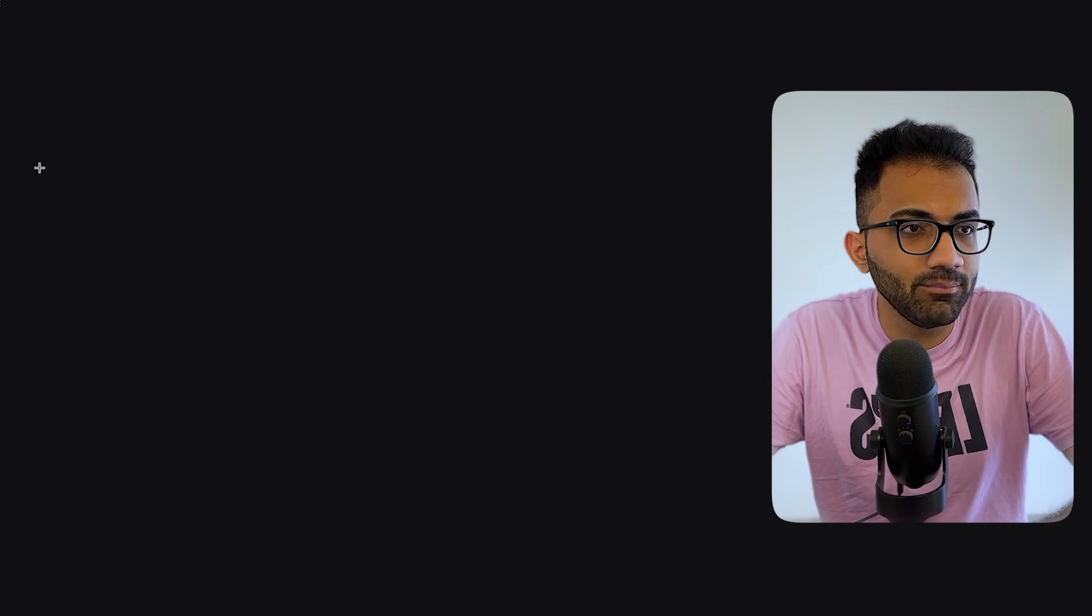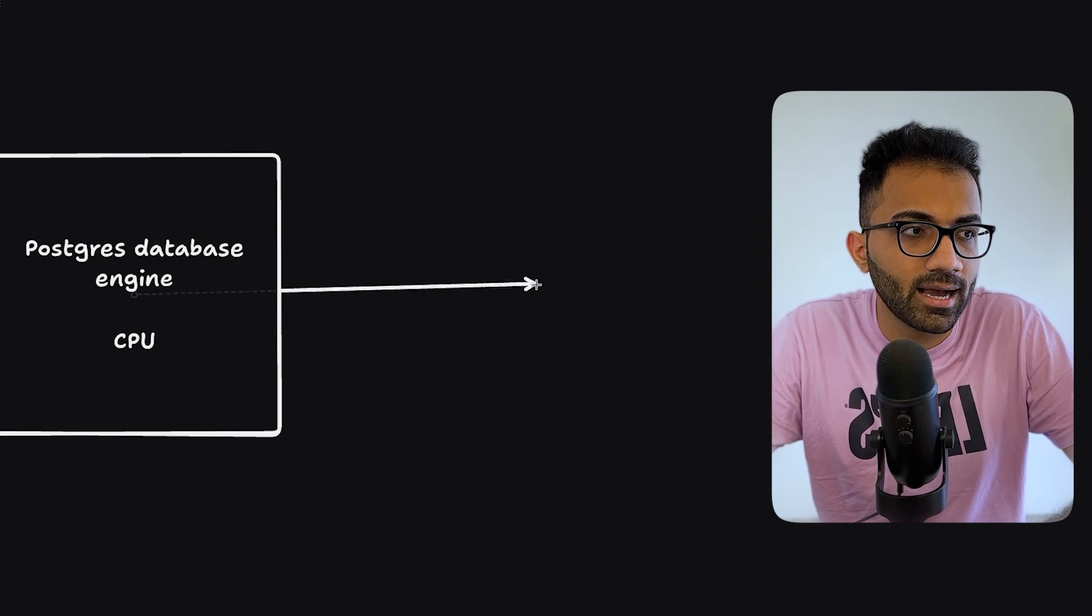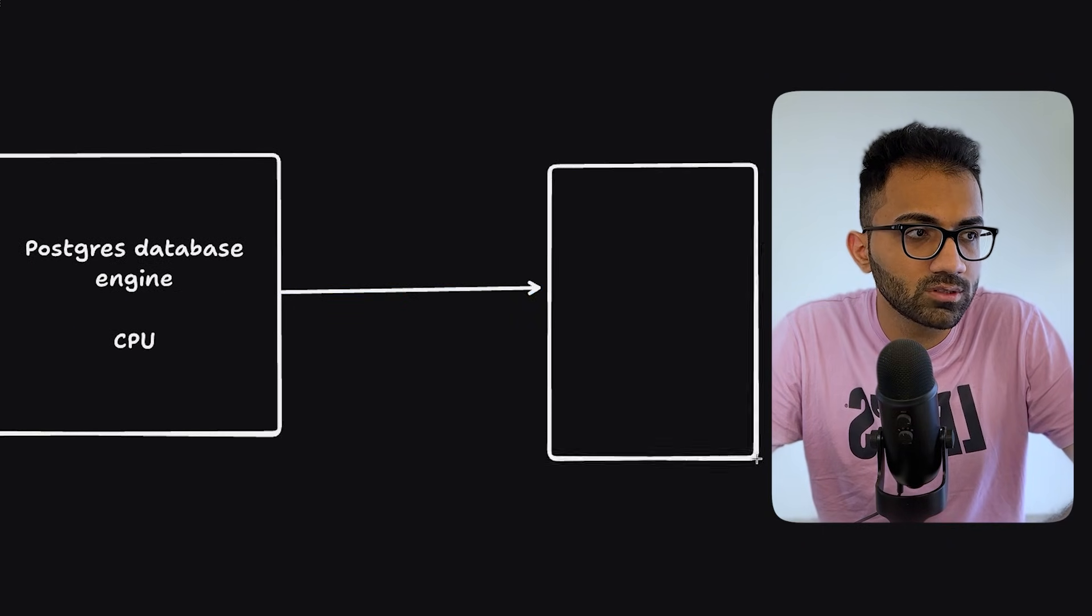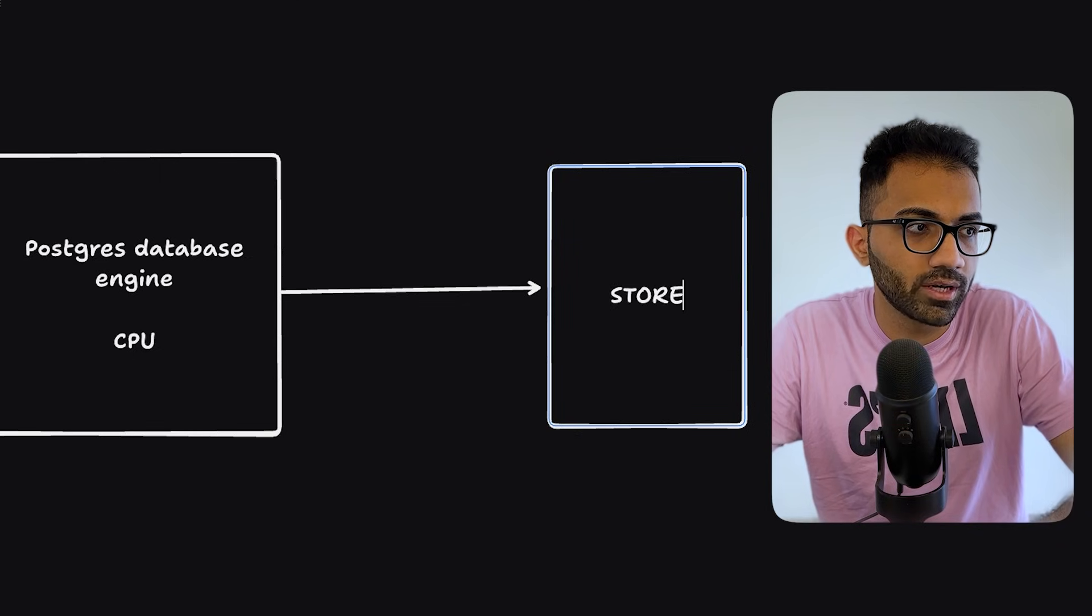If you don't know about this, what this basically means is imagine that this is your Postgres database engine, which is running on some CPU. Now, in order to interact with the data, it has to store this data somewhere. This is the storage.